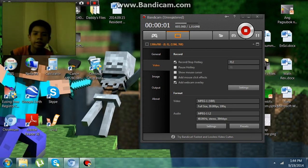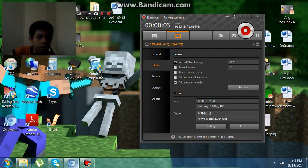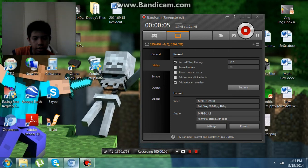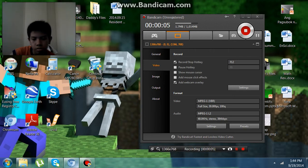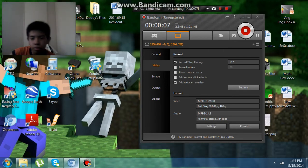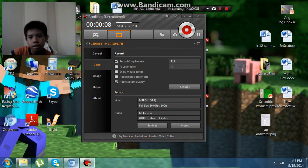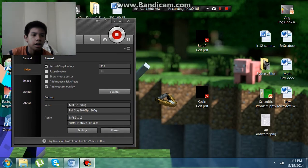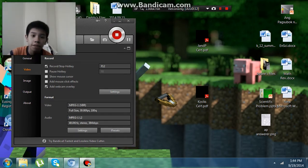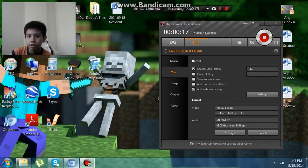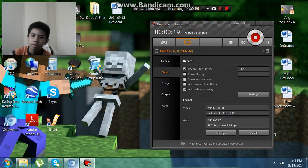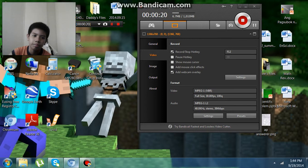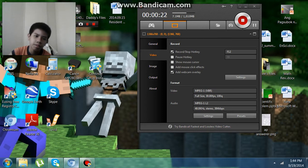What is going on guys, today we're going to have a tutorial on how to put a facecam on Bandicam unregistered. So maybe some of you are wondering how to do this.